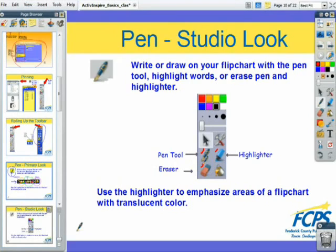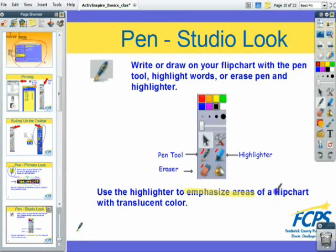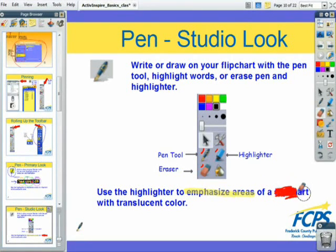The highlighter tool emphasizes areas of text — it's translucent, you can see through it. The pen tool is not translucent; you can't see through it. It's often a useful technique to use the pen tool to scratch out a word and then use the eraser tool to reveal what's behind it.